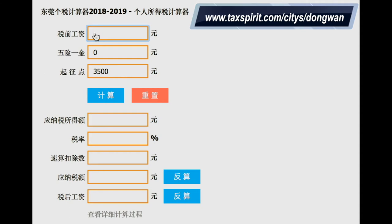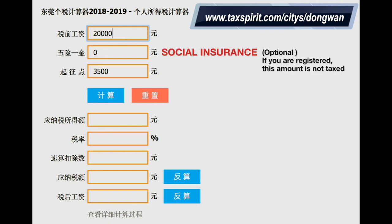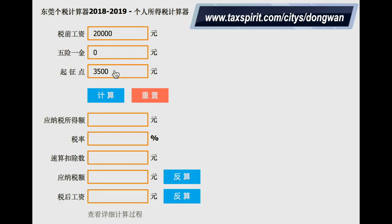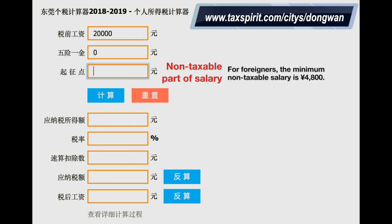The first box is your salary, your income, so we're going to write here $20,000. The second box corresponds to social insurance. This is optional, so we're going to leave it at zero. If you are registered to pay social insurance, this is an amount that would not be taxable, so it will change the figures a little bit, but for now let's leave it at zero. The third box that appears here at $3,500 should be $4,800, because that is the amount that is not taxable for us foreigners. So the first $4,800 of our salary is not taxable.